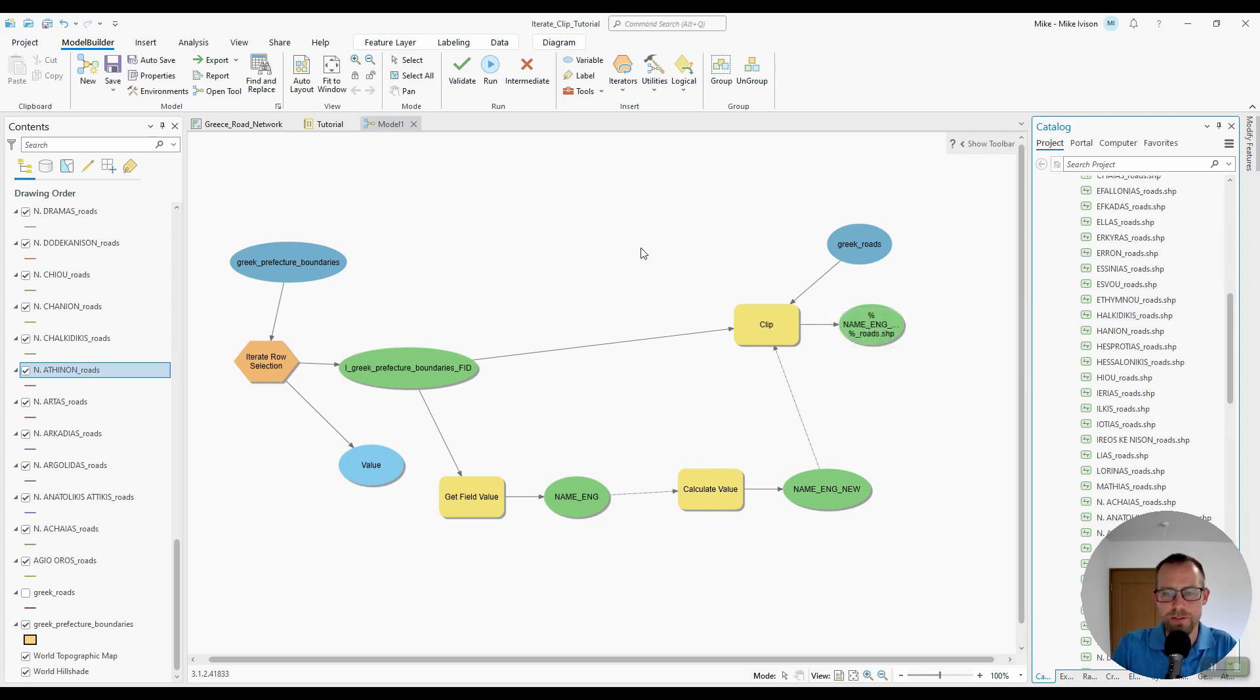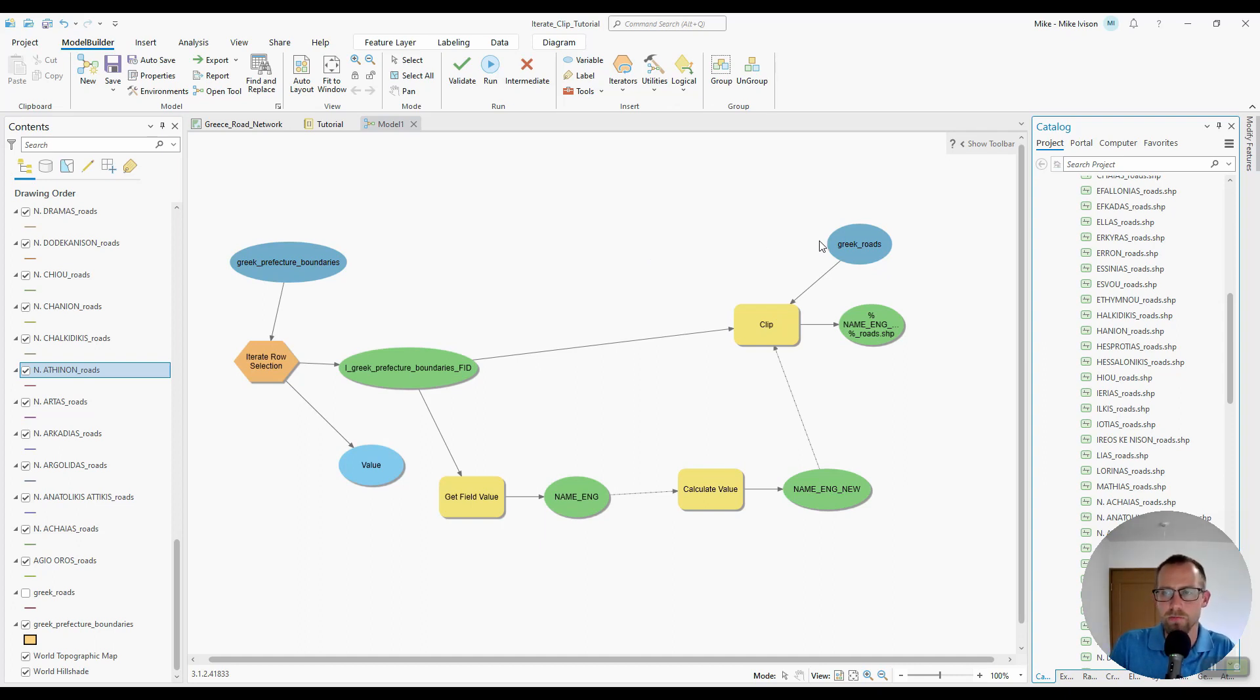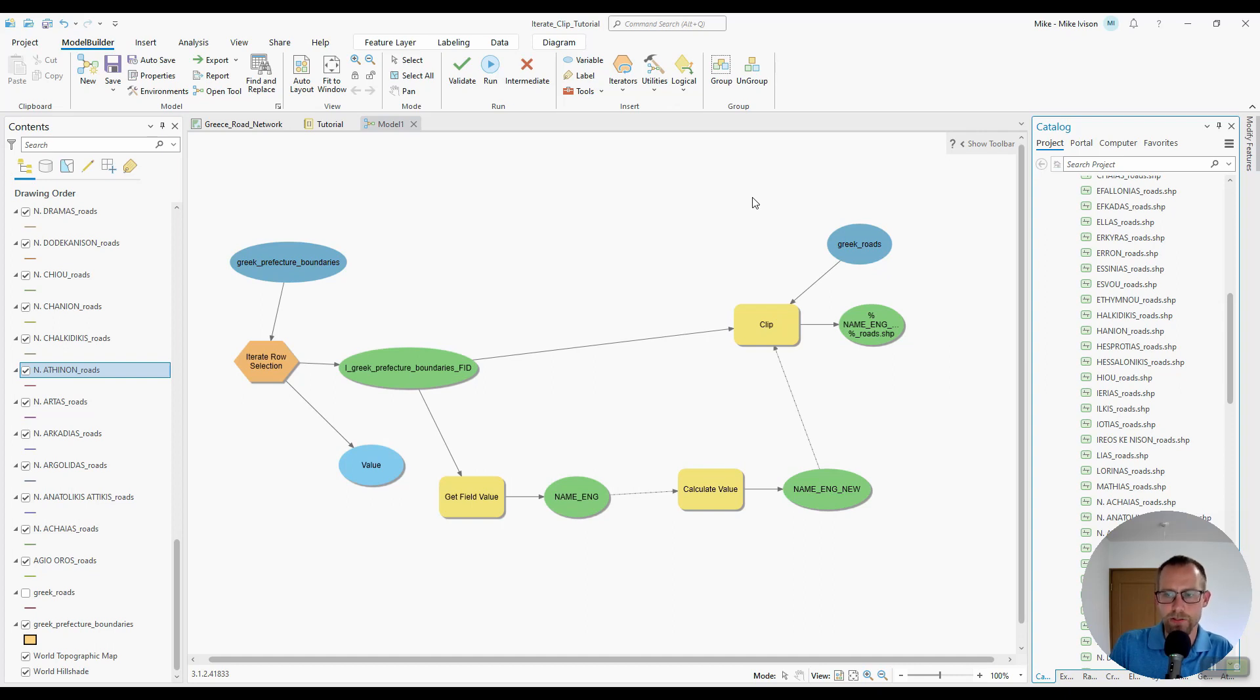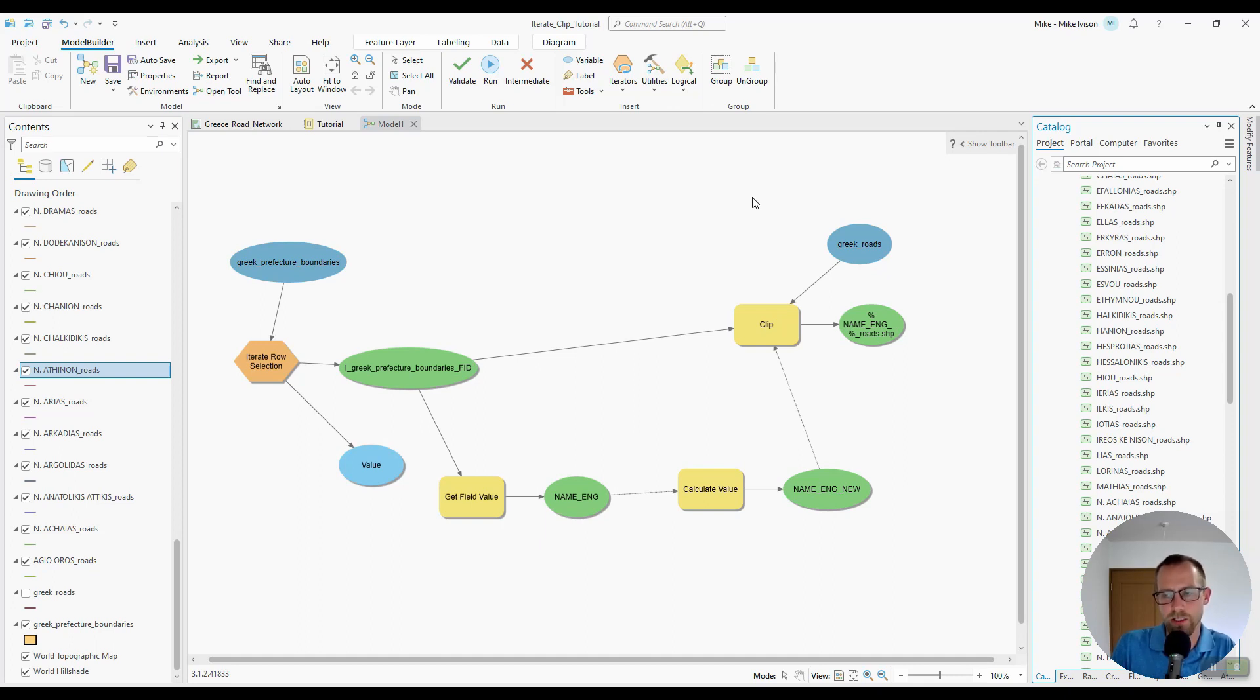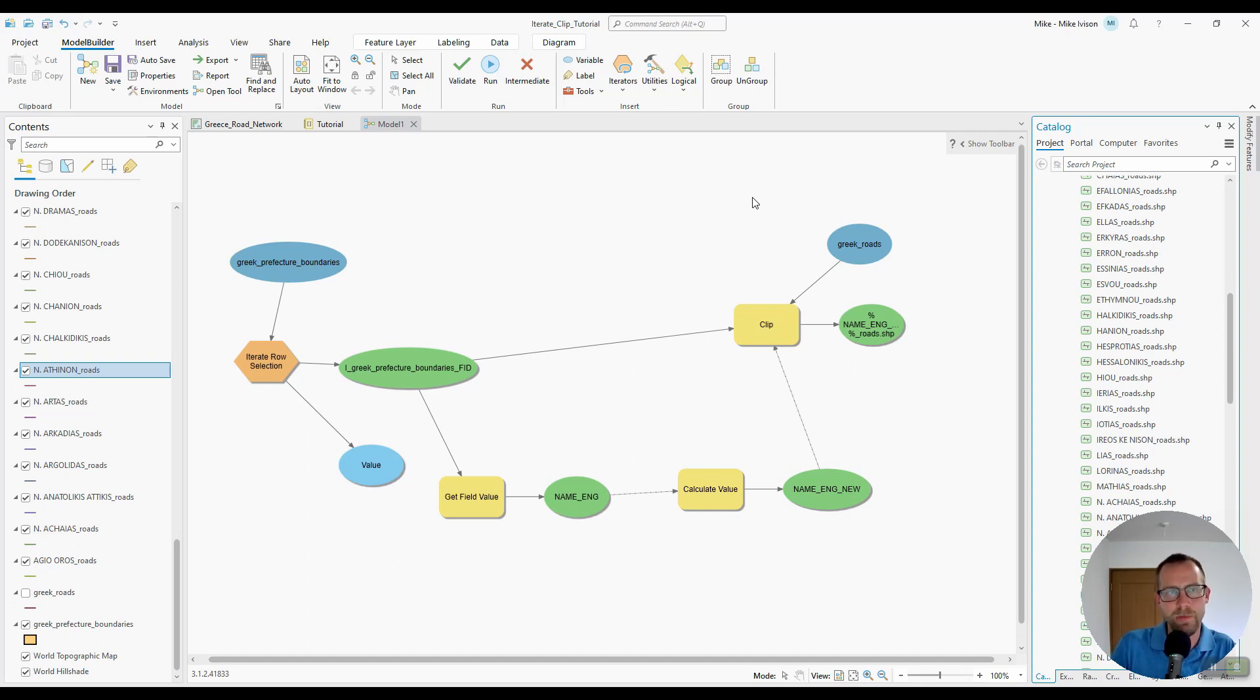So that concludes this video. I'm going to make a part three showing how to button up this model into something that a non-technical user could use. We're going to assign parameters to some of the variables in this model, and then name our model and run the model just like you'd run a geoprocessing tool, instead of using the model builder user interface.